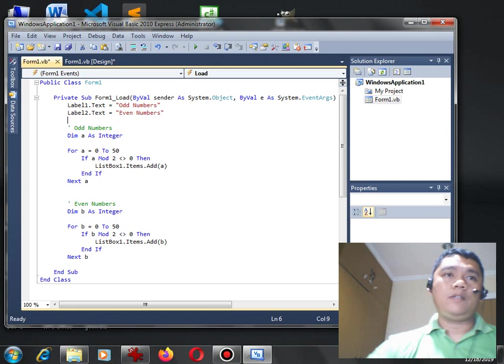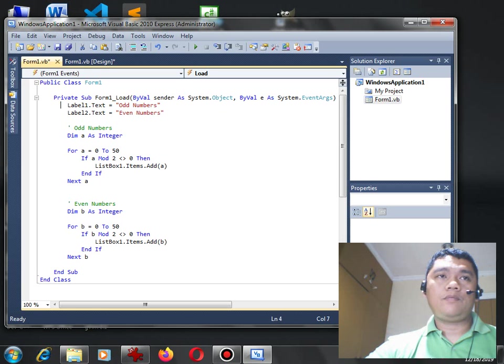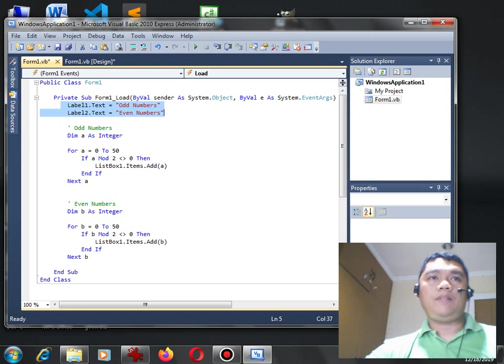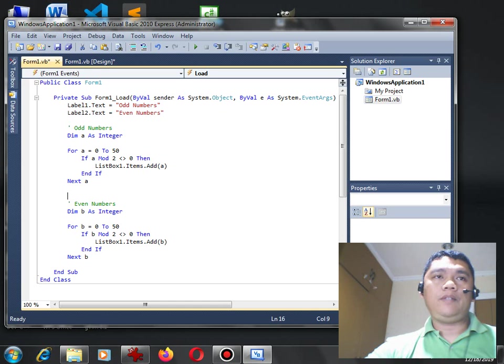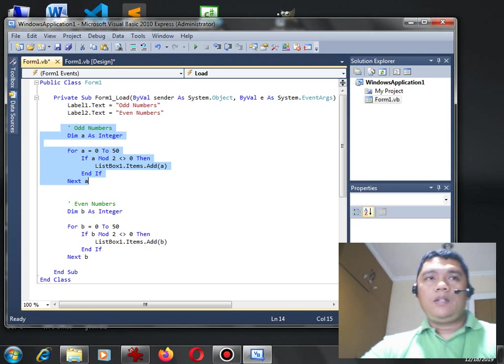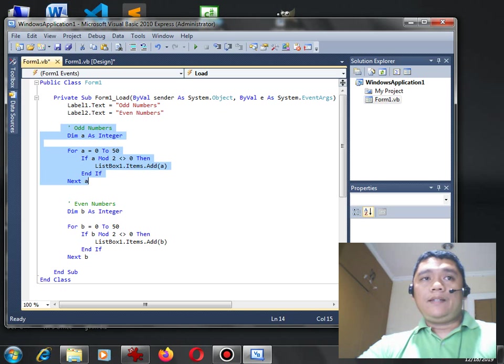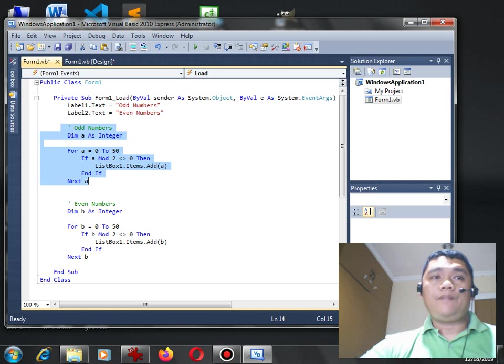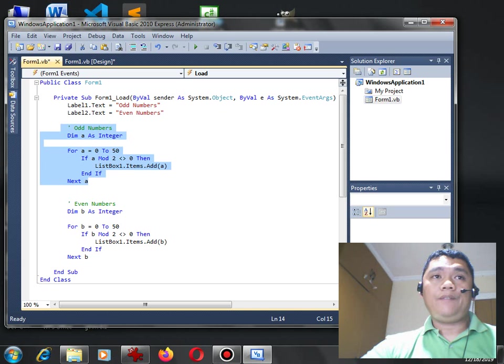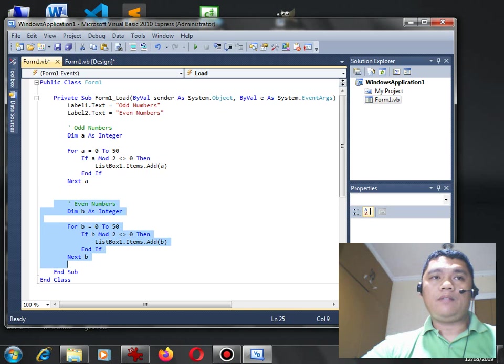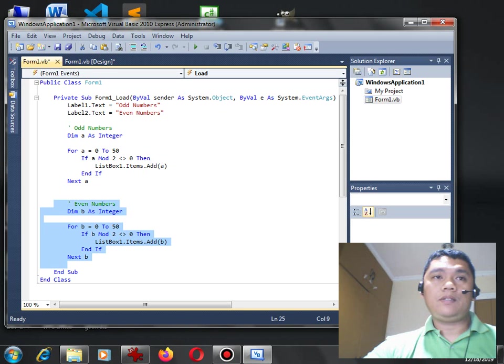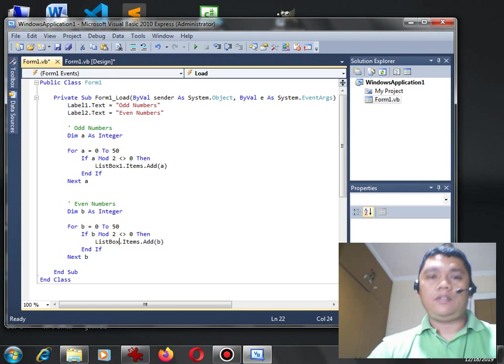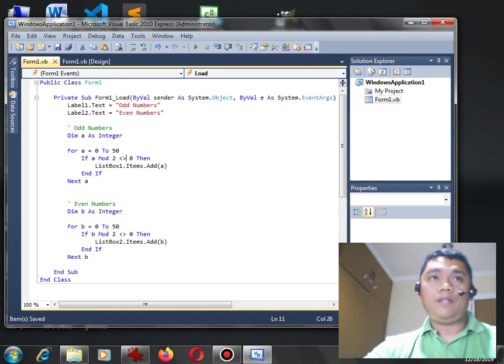Okay so let us check the code. So first I put labels, label one into adding even numbers, and then this code will generate the odd numbers in our list box from 1 to 50, from 0 to 50, and then this code will display a series of even numbers from 0 to 50 also in another list box. So list box 1, list box 2. So save.